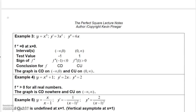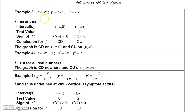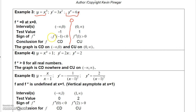For y = x³, the second derivative is 6x, which equals zero at x = 0. Testing to the left of zero: the second derivative is negative, so the graph is concave down. Testing to the right of zero: the second derivative is positive, so the graph is concave up. Result: concave down on (-∞, 0) and concave up on (0, ∞).